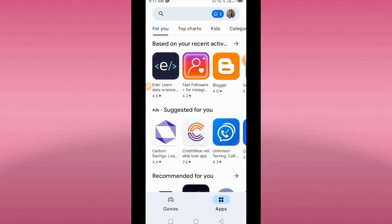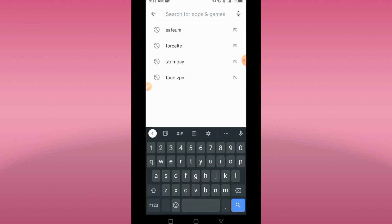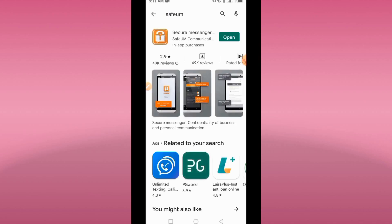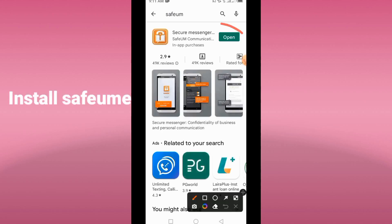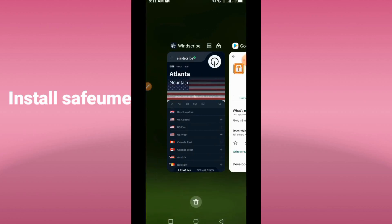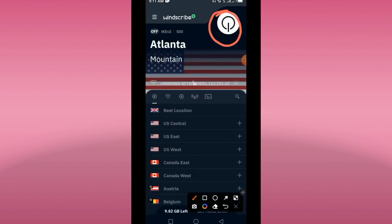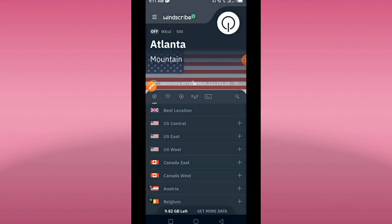You open the Play Store like this. There is this application — I will send you the application link. The name is SaveUME. This is the application you have to install on your mobile device.